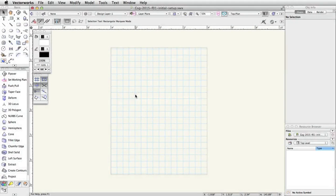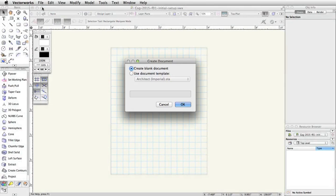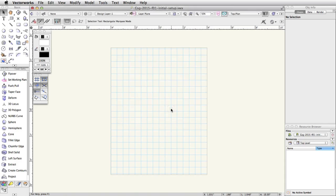First, open a new blank document by going to File, New. Choose Create Blank Document and click OK.